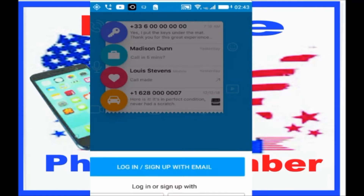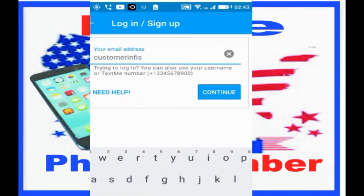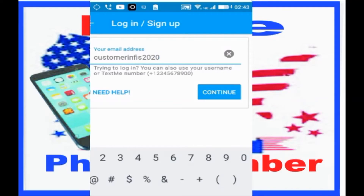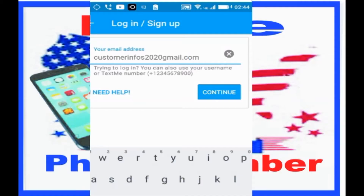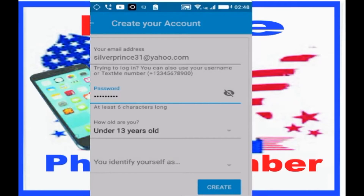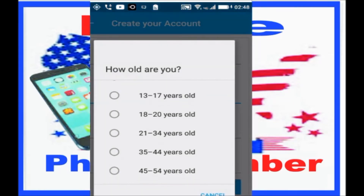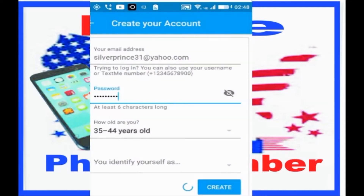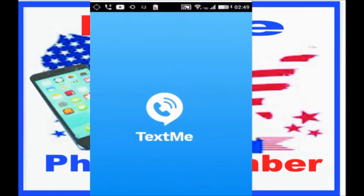Here you have two options: either you sign in or sign up with your email, or sign up with your Facebook account. If you already have an account, sign in; if you don't, sign up with your email. Enter your email, then click Continue, choose a password, then click Sign Up. Then enter your details and press Continue.